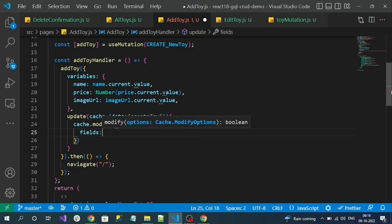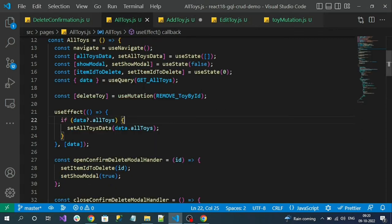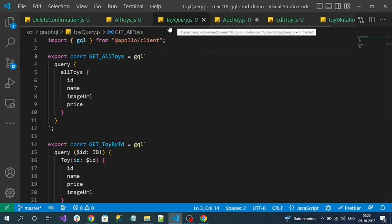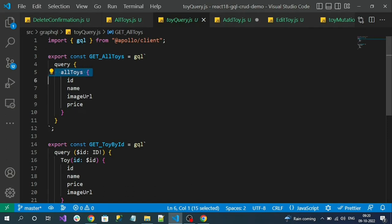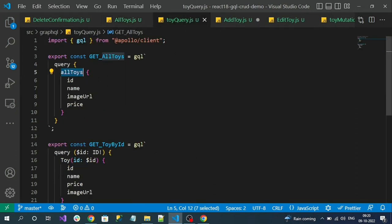Go to our mutation and find create toy — this is the name of the response property. Copy this and use it in the response destructuring. So now I can use the cache property with cache.modify, which will update the cache. Open the object and specify fields. Now I can create a method to read the existing cache information — that method is allToys — corresponding to our useQuery get all toys query, whose response type is allToys. With this variable name, our cache stores the data.